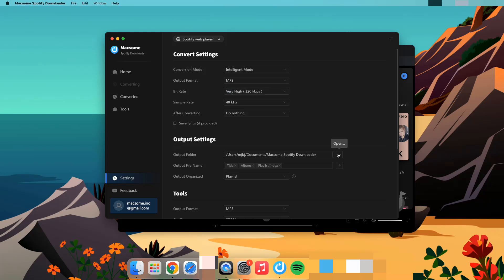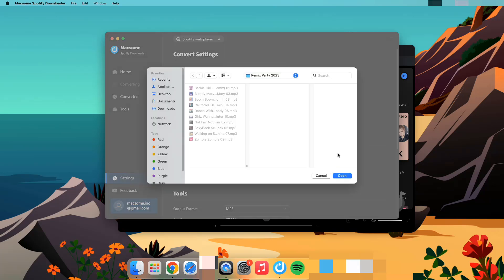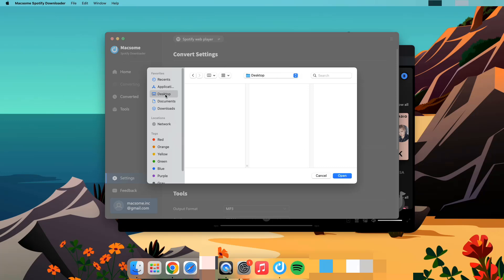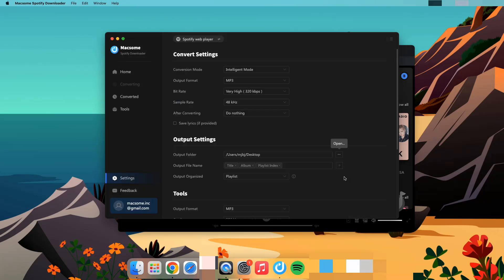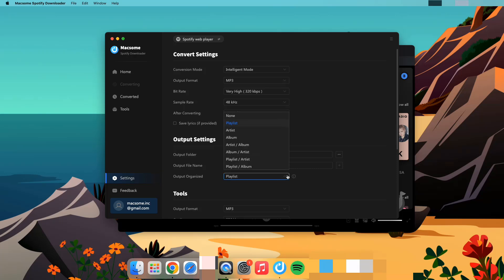To make it easier to find the downloaded podcasts, you can select a local folder to save the files to. Reset the way the output files are organized if needed.